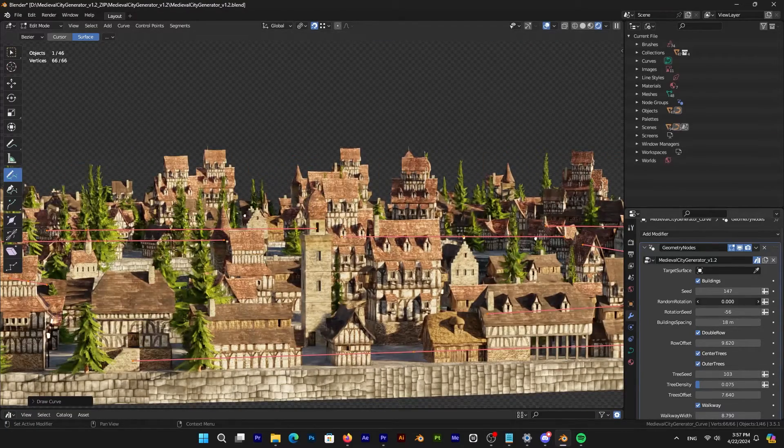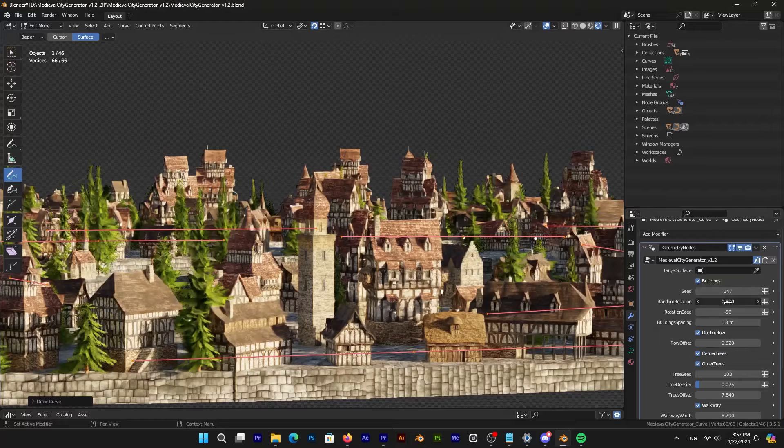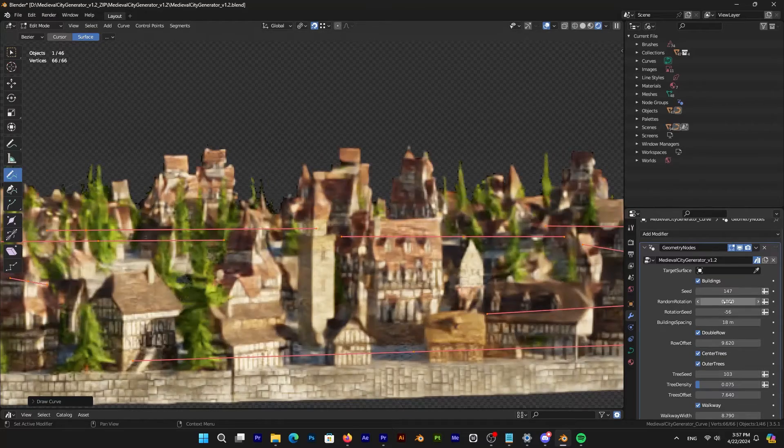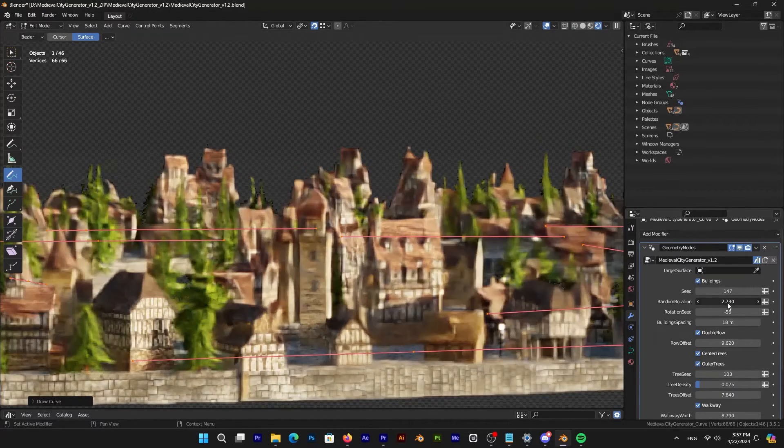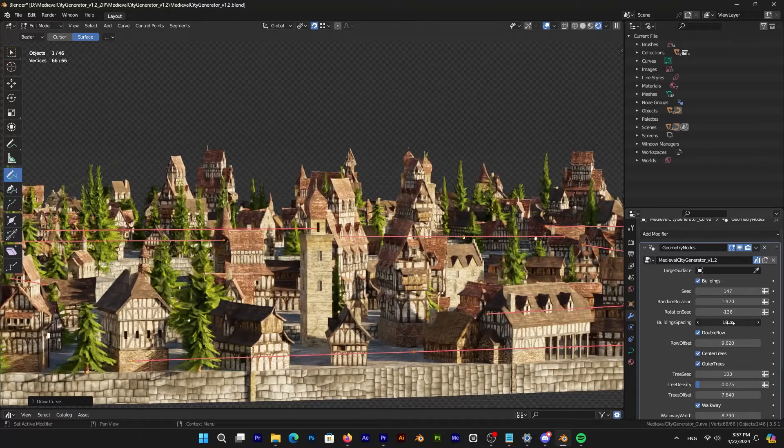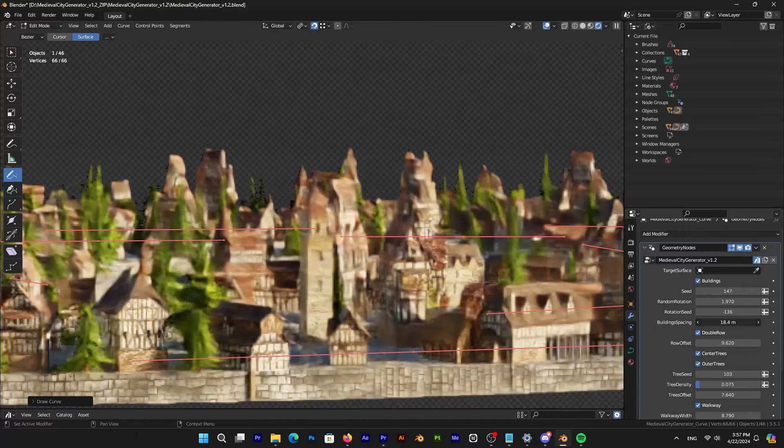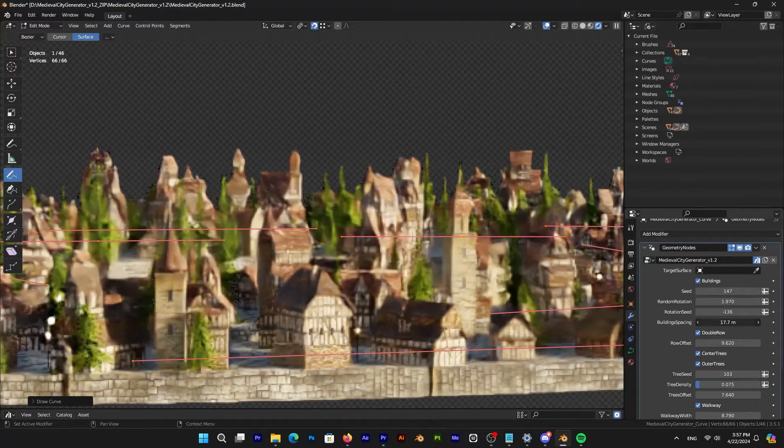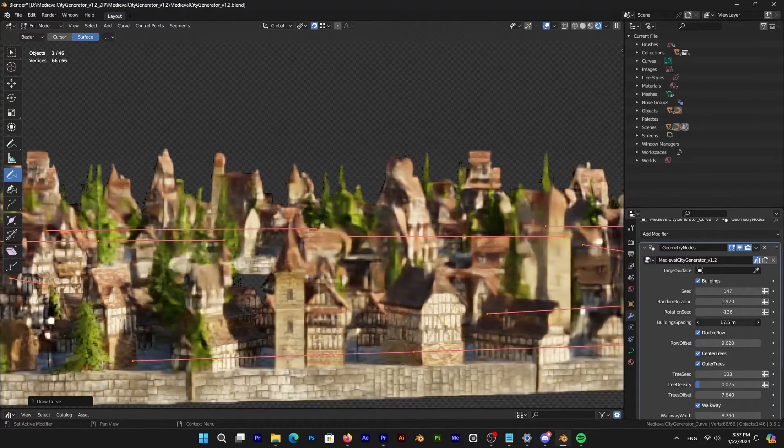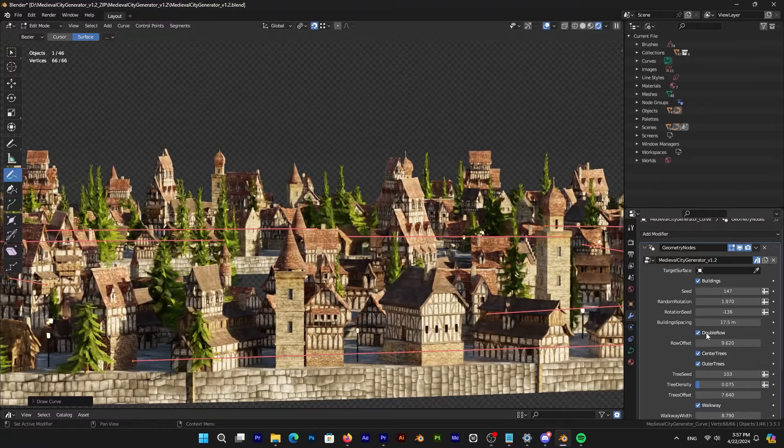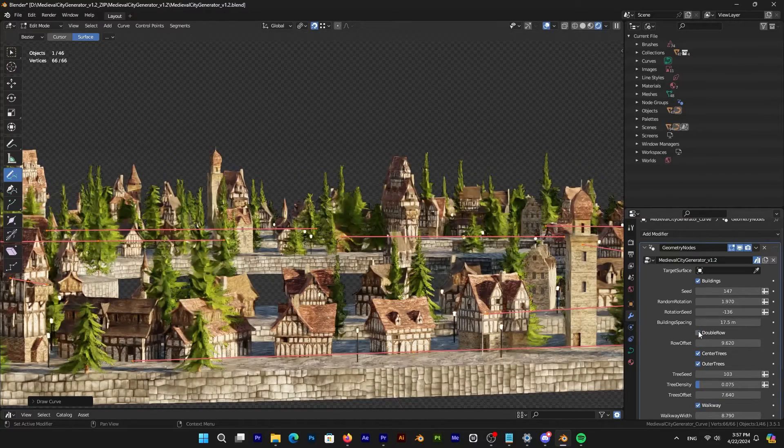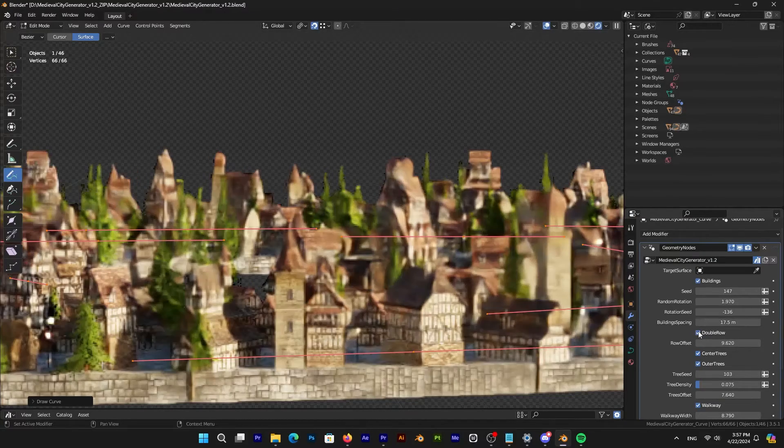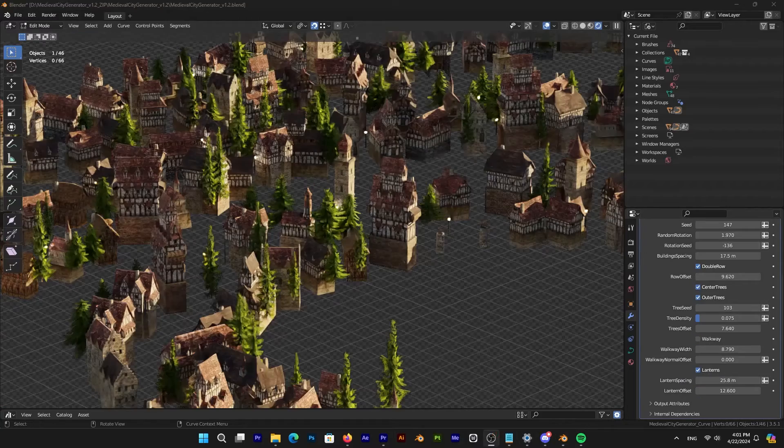And for the building section, you will get a couple of handy settings for adjusting their random rotation and rotation seed, as well as the building spacing if they happen to intersect with each other. Also, you can choose to have two rows of buildings by checking the double row setting, but you can also offset its distance however you like.